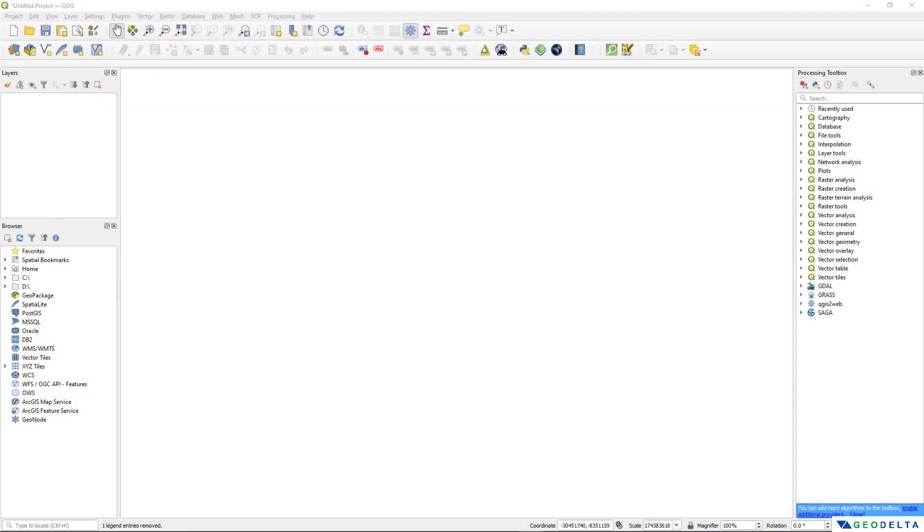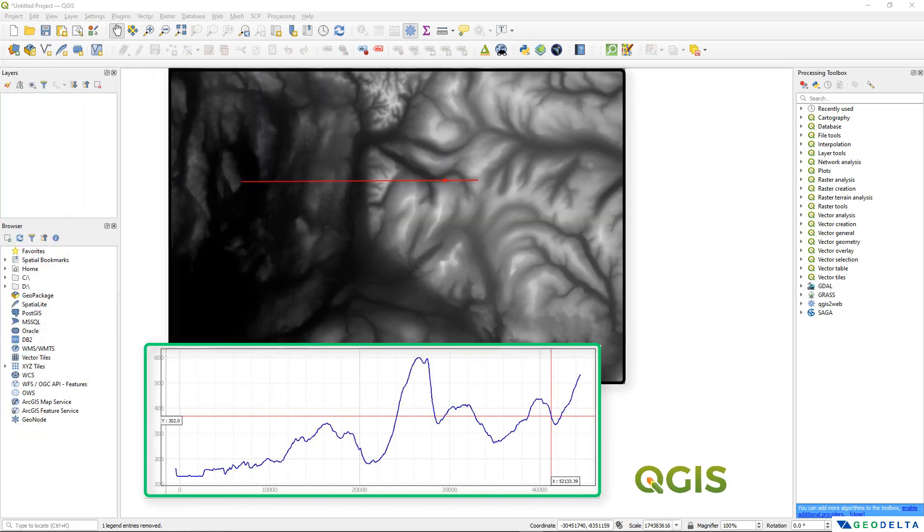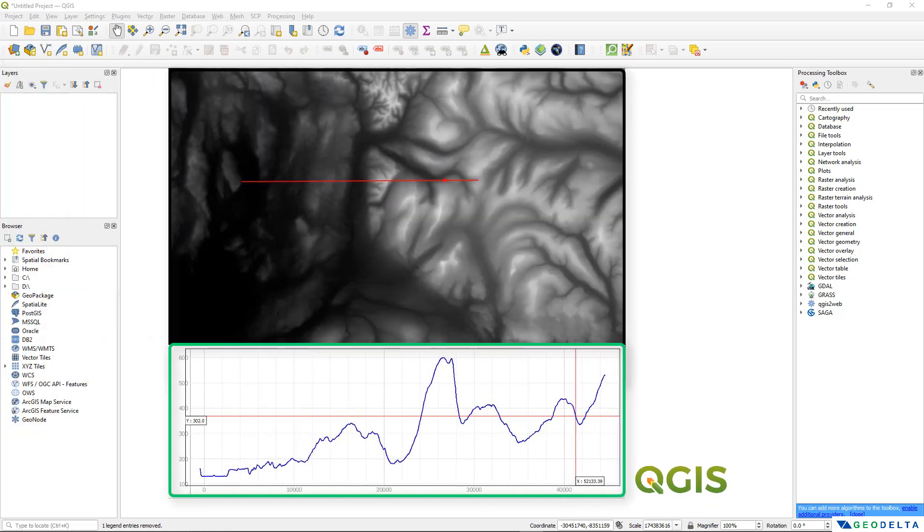Hello guys, welcome back to the channel. In today's video I'm going to show you how to use the profile tool of QGIS to create 3D cross-sectional profiles of your terrain data.